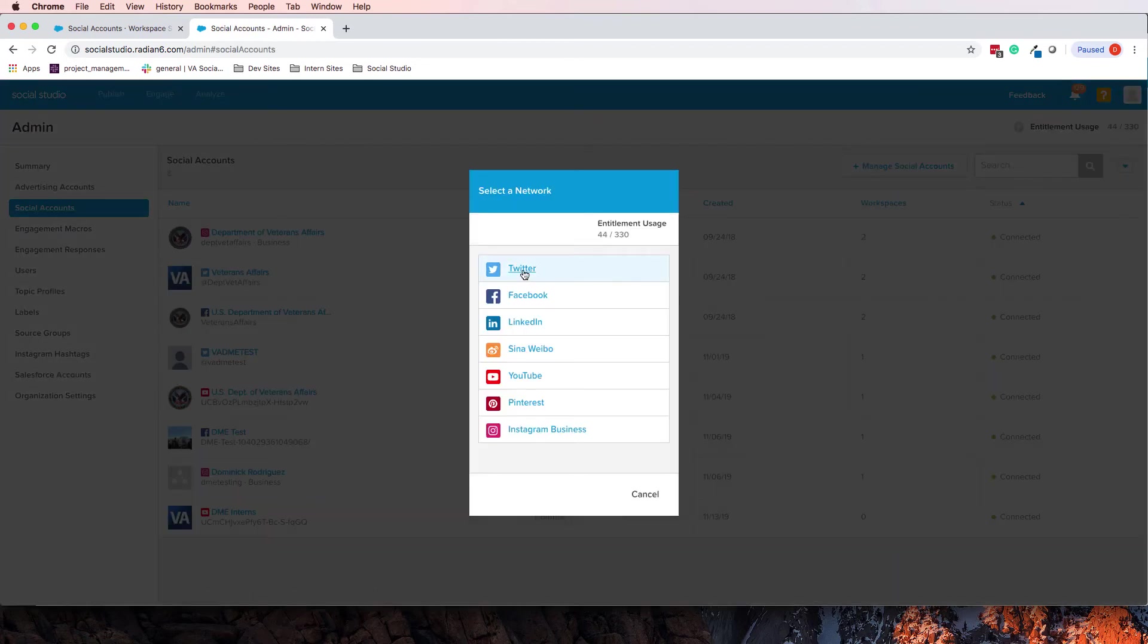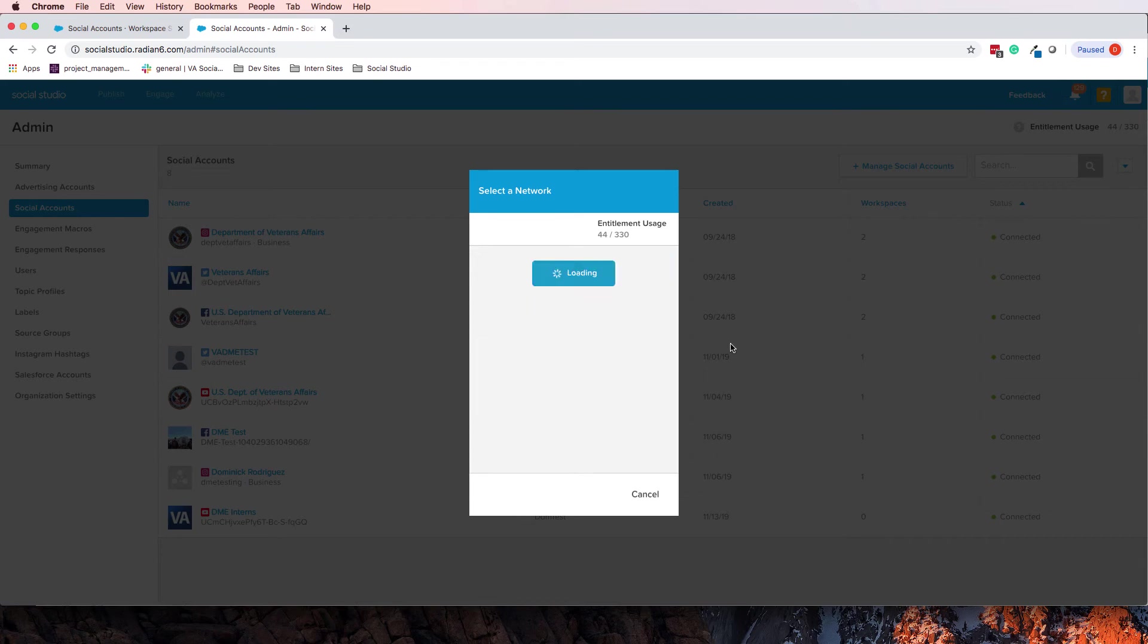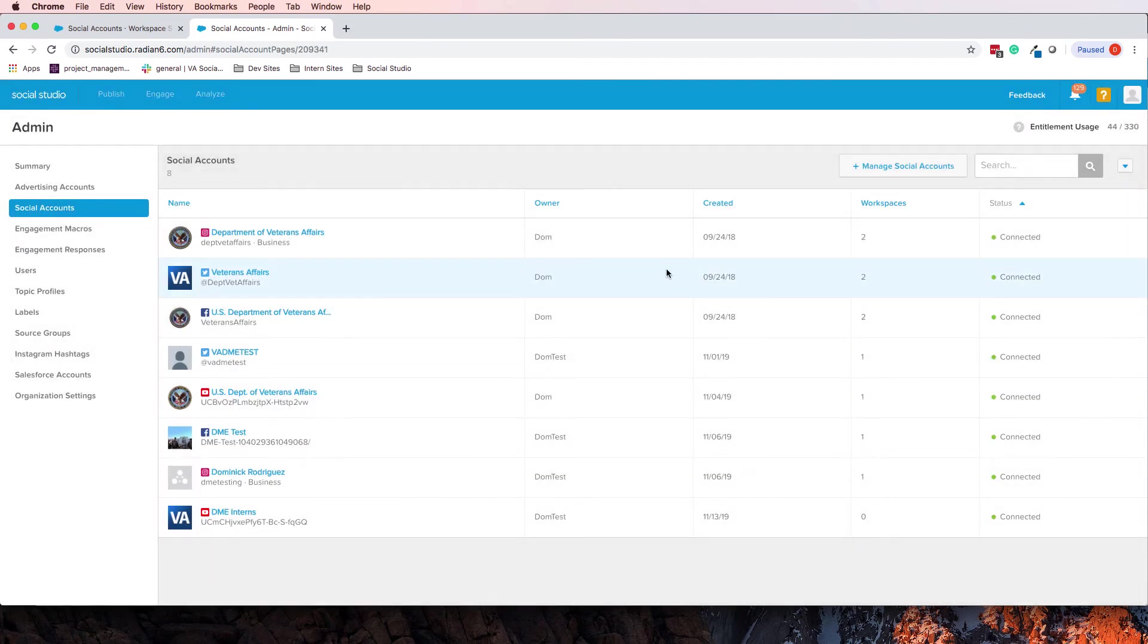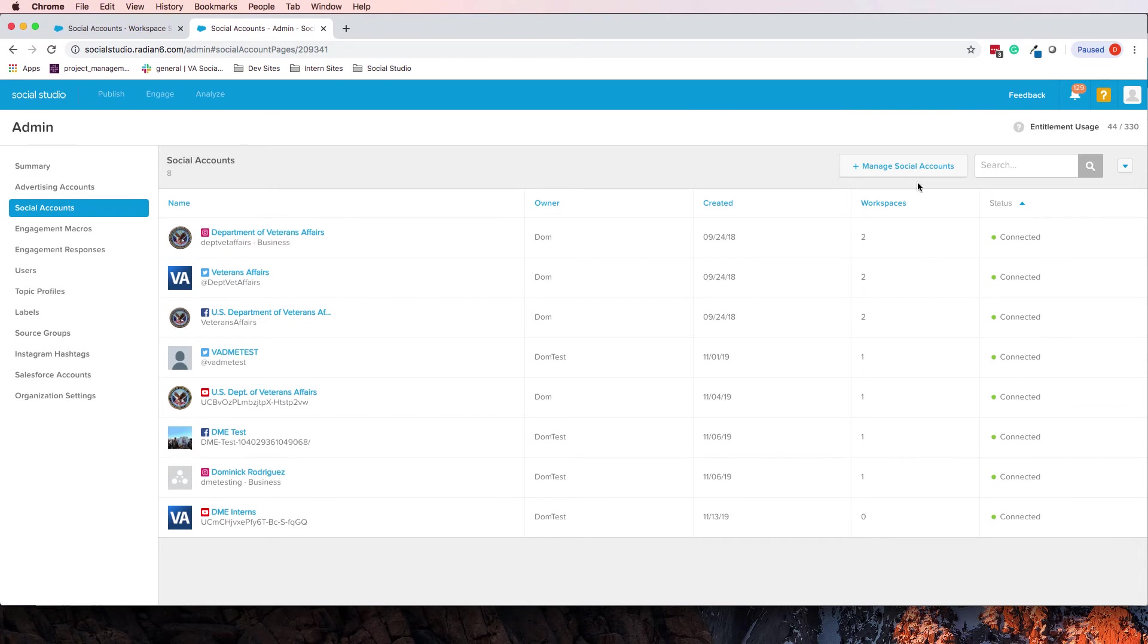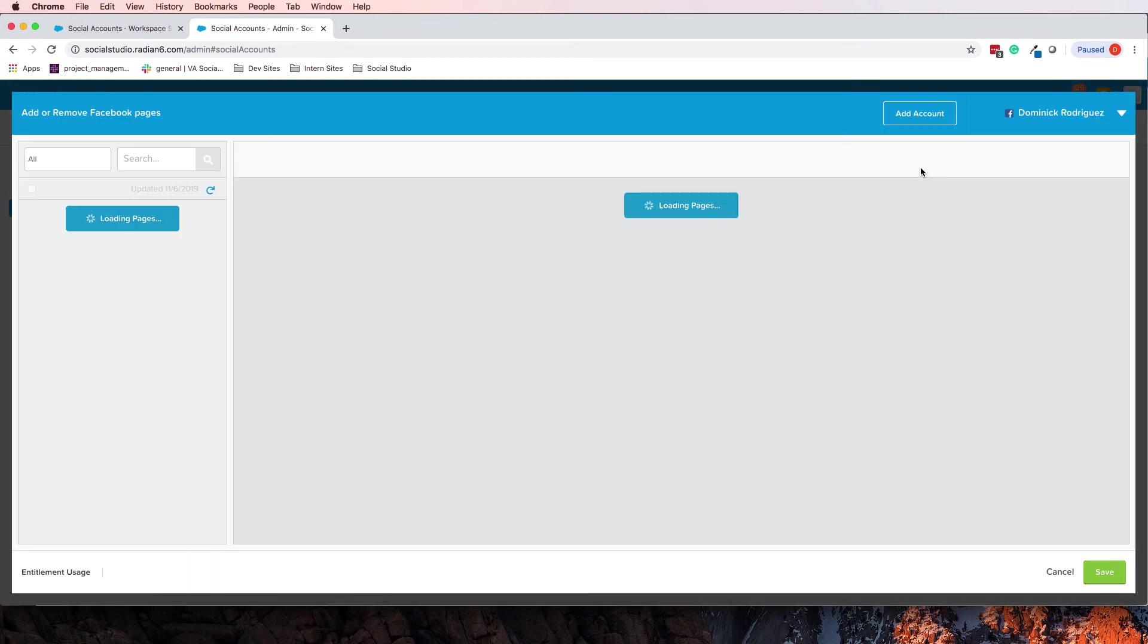And then you go through the process, Facebook, and then it will pull up some Facebook stuff. Yeah, so it pulls up this page.